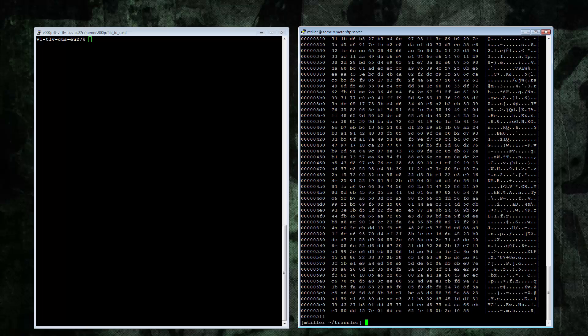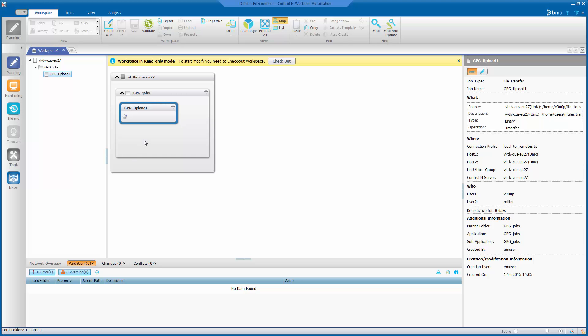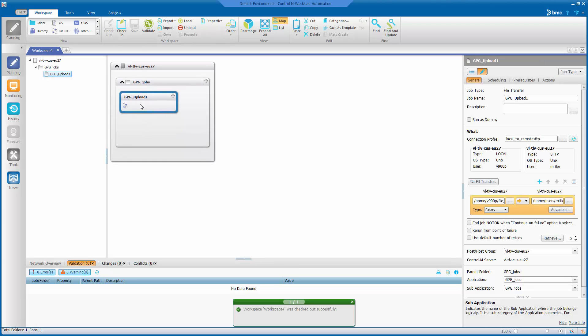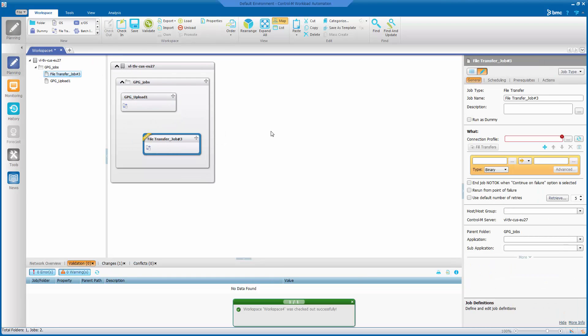So let's define a job for AFT to download that file. So here is the GUI again. Check out my workspace. Add a file transfer job.